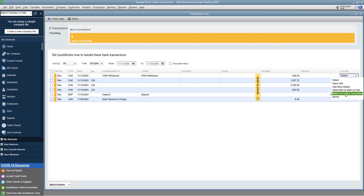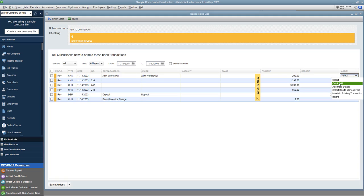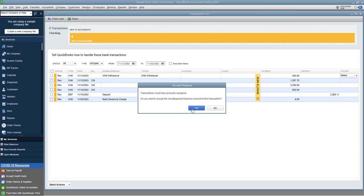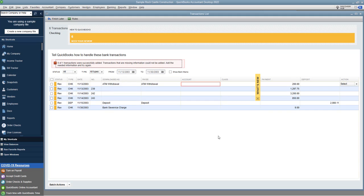So for example, if this ATM withdrawal is already in QuickBooks, then just match it to an existing transaction. So if we say quick add, they must have an account assigned. Do you want to assign the uncategorized expense account to this transaction? No, this is what I see people make this mistake all the time. They just say yes and go through and click. They just check off all of these over here, click yes, put them into QuickBooks, and then it becomes a mess because you have to go back and categorize those expenses. So we do not want to assign that. And you can see there when I say no, it says this was not successfully added.